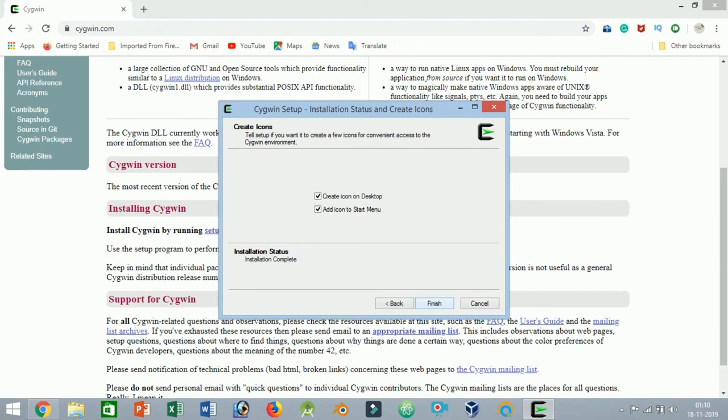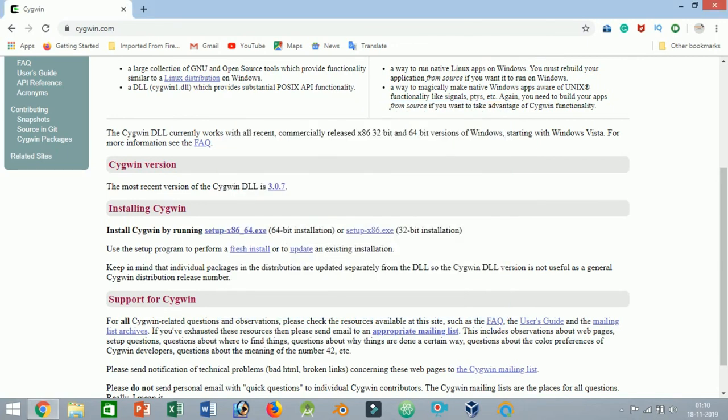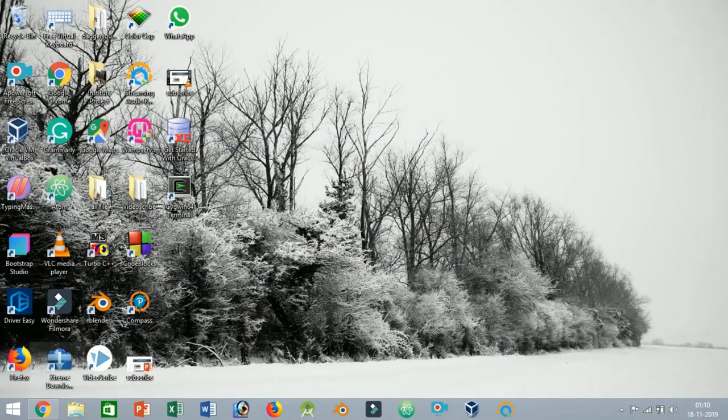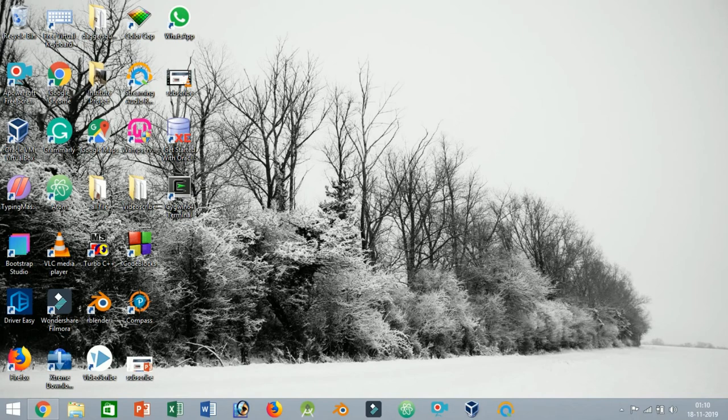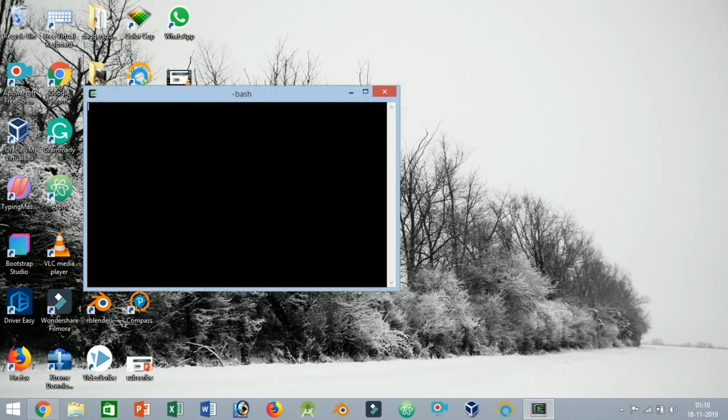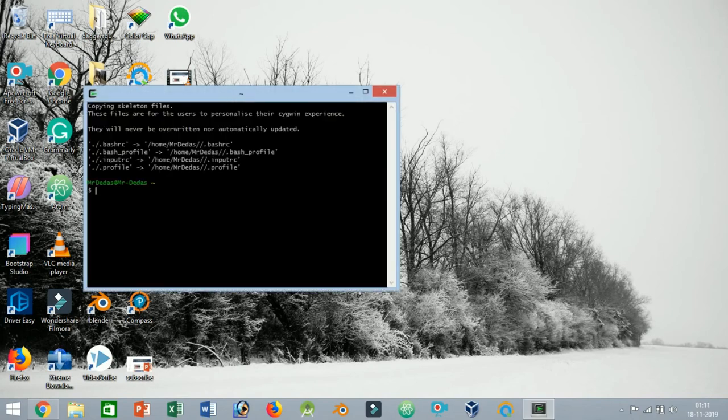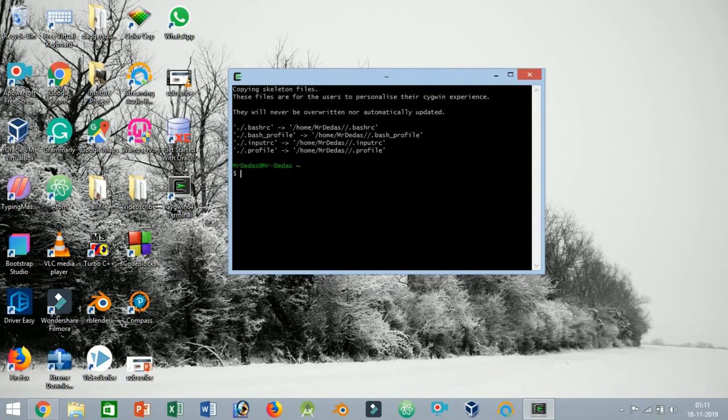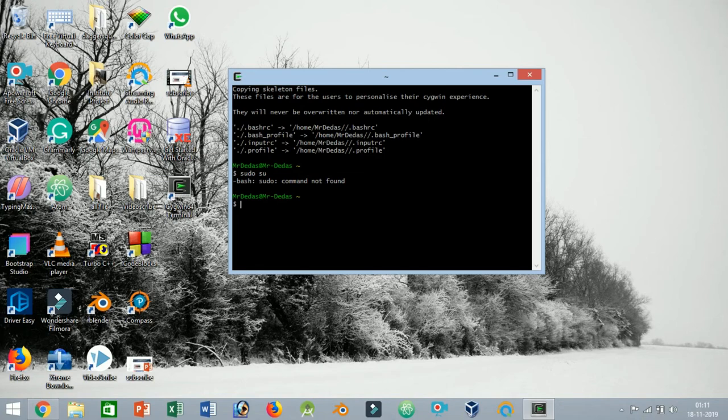Once the installation is complete, you can start using Cygwin by launching it using the desktop shortcut or from the start menu. Alternatively, you can configure Cygwin to work with the normal Windows command prompt so you don't have to launch Cygwin specifically.